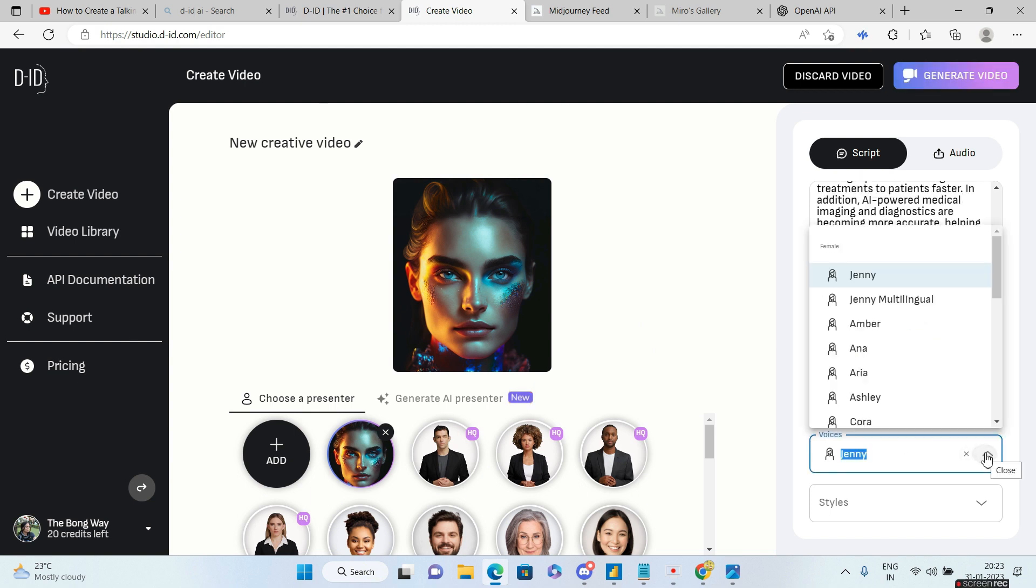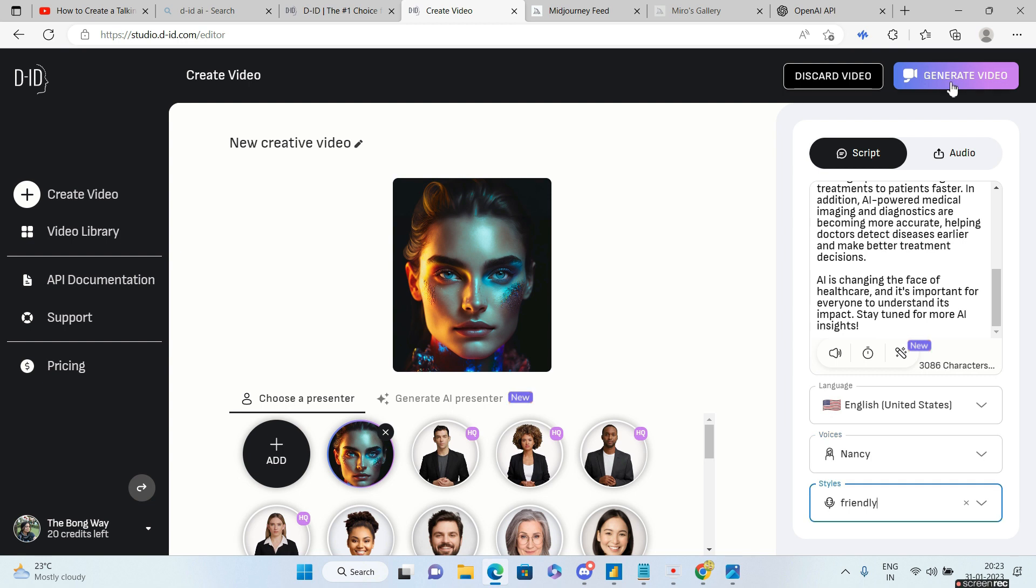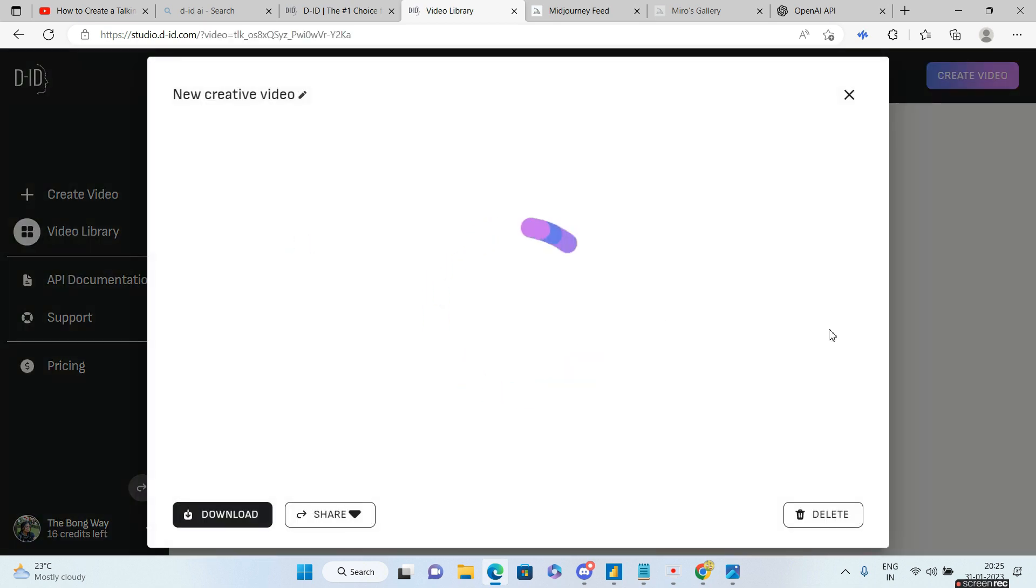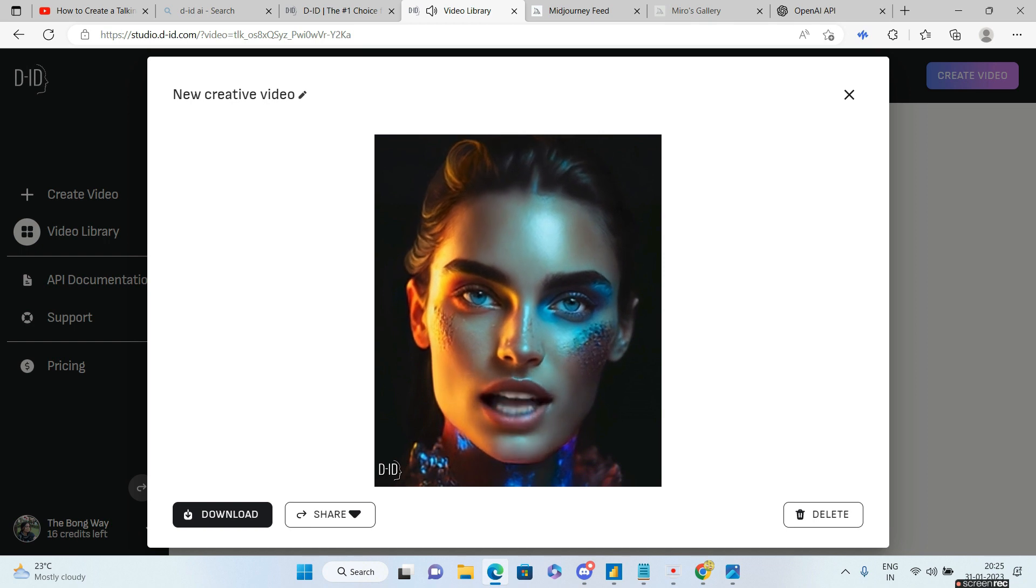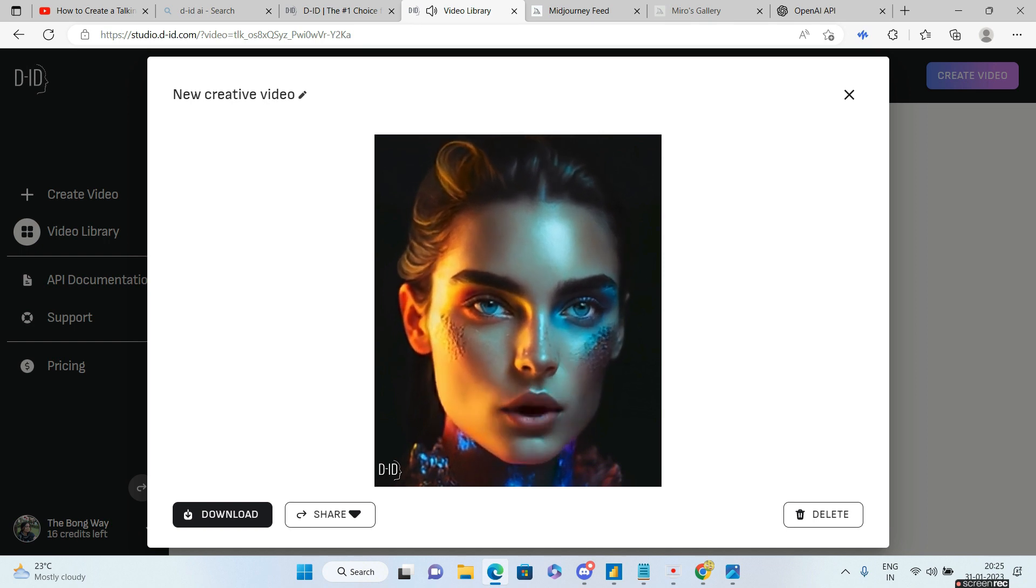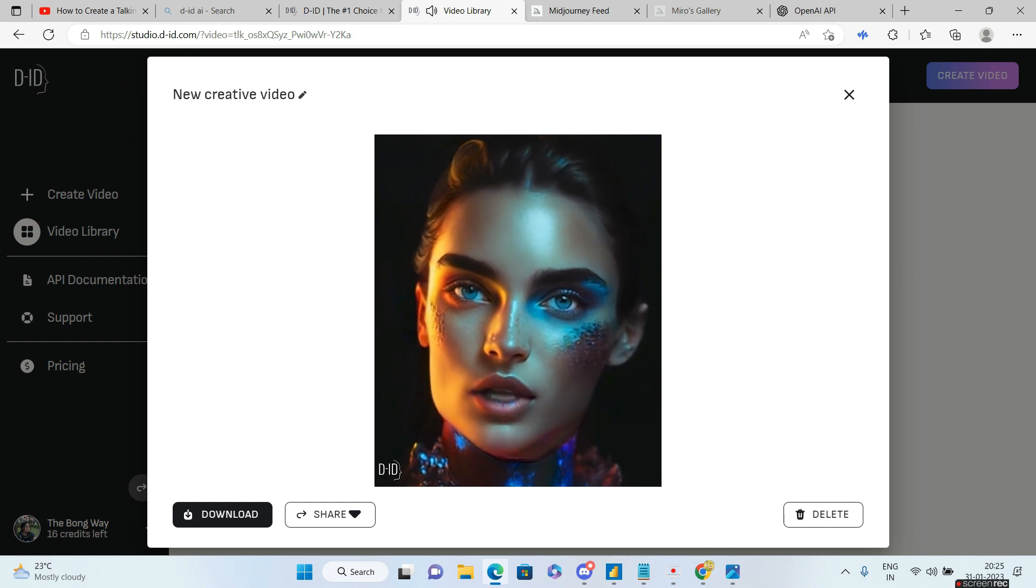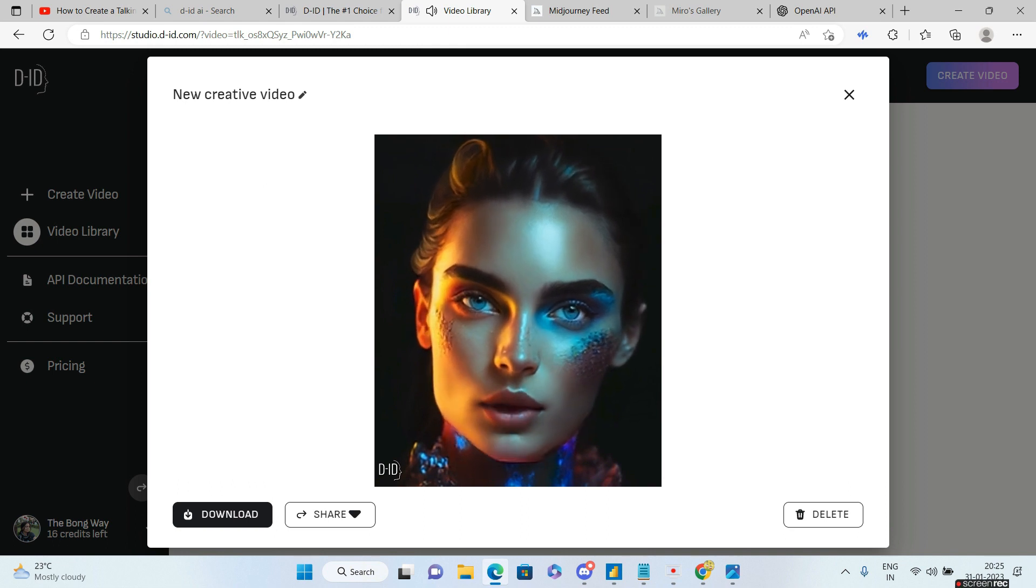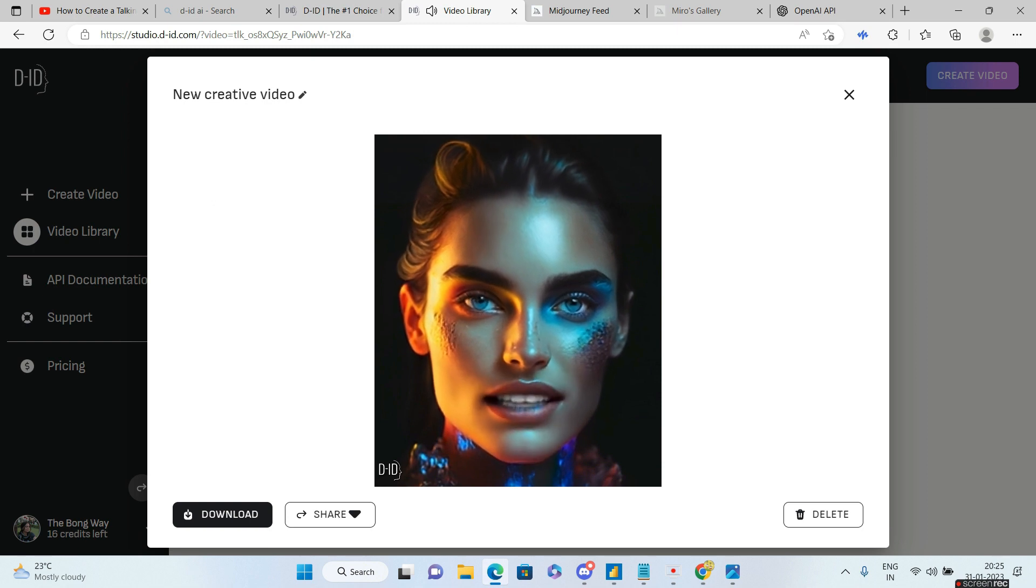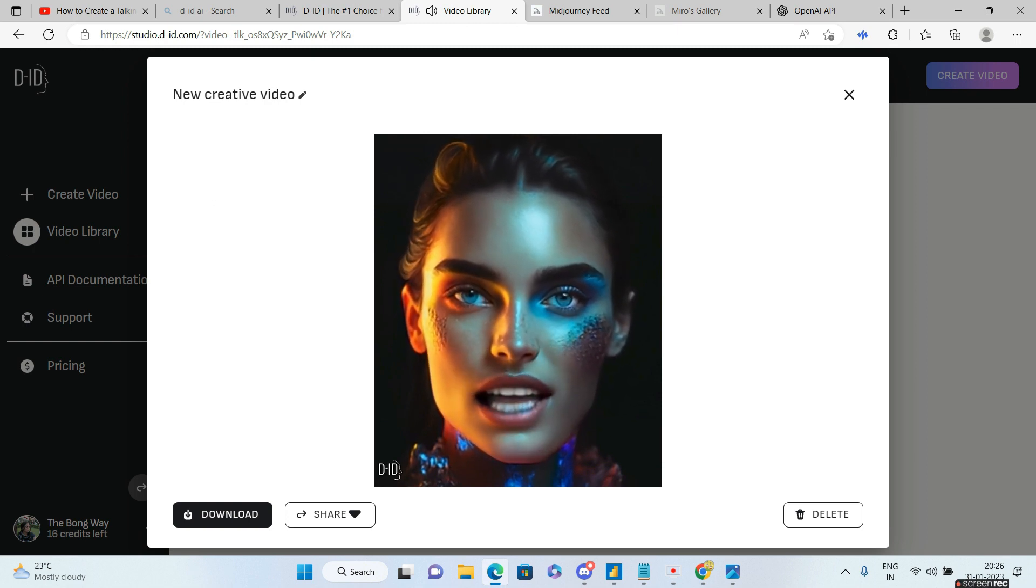I can choose a female voice. Let's choose Nancy. I'll go to generate video. Let's see what happens. Let me see how the video output is. Welcome to the world of AI and healthcare. Today, we're talking about the most impactful trend that everyone should be aware of. AI is revolutionizing the way healthcare is delivered from faster and more accurate diagnoses to improved patient outcomes. Telemedicine and remote patient monitoring are becoming more common, allowing doctors to provide care from a distance. Stay tuned for more AI insights.